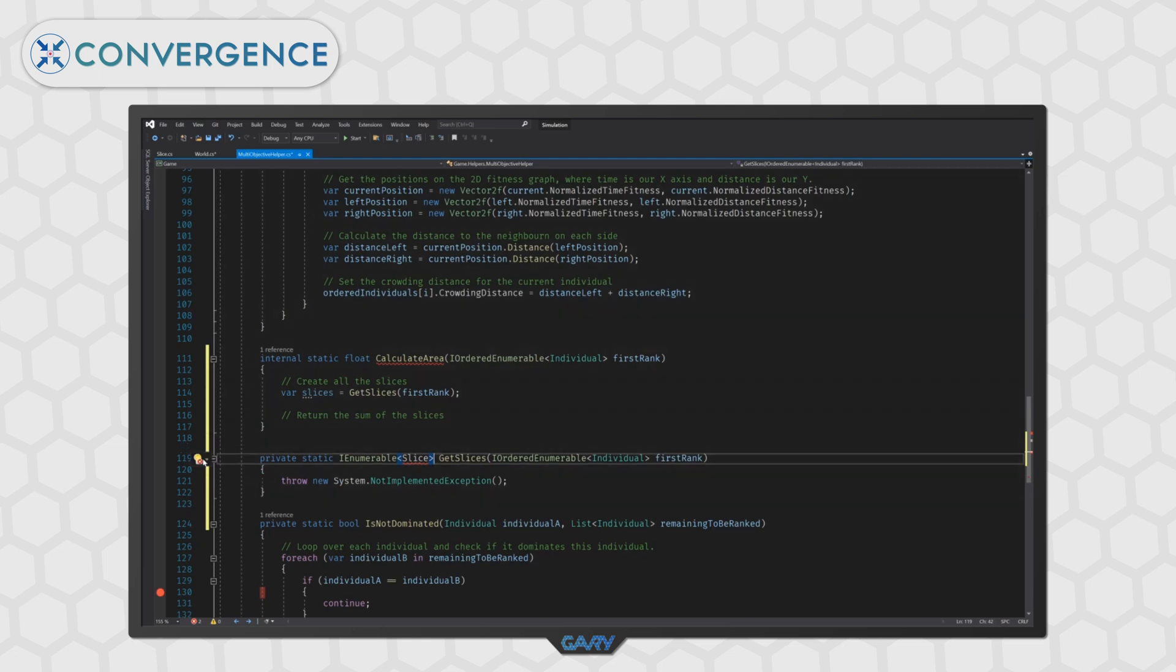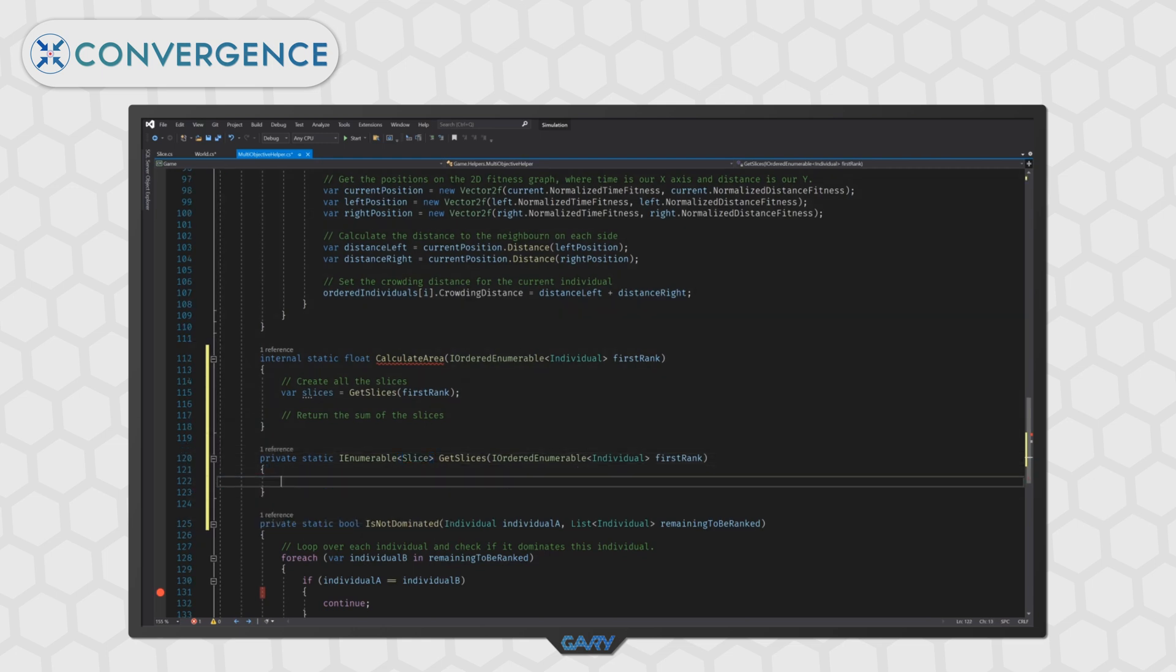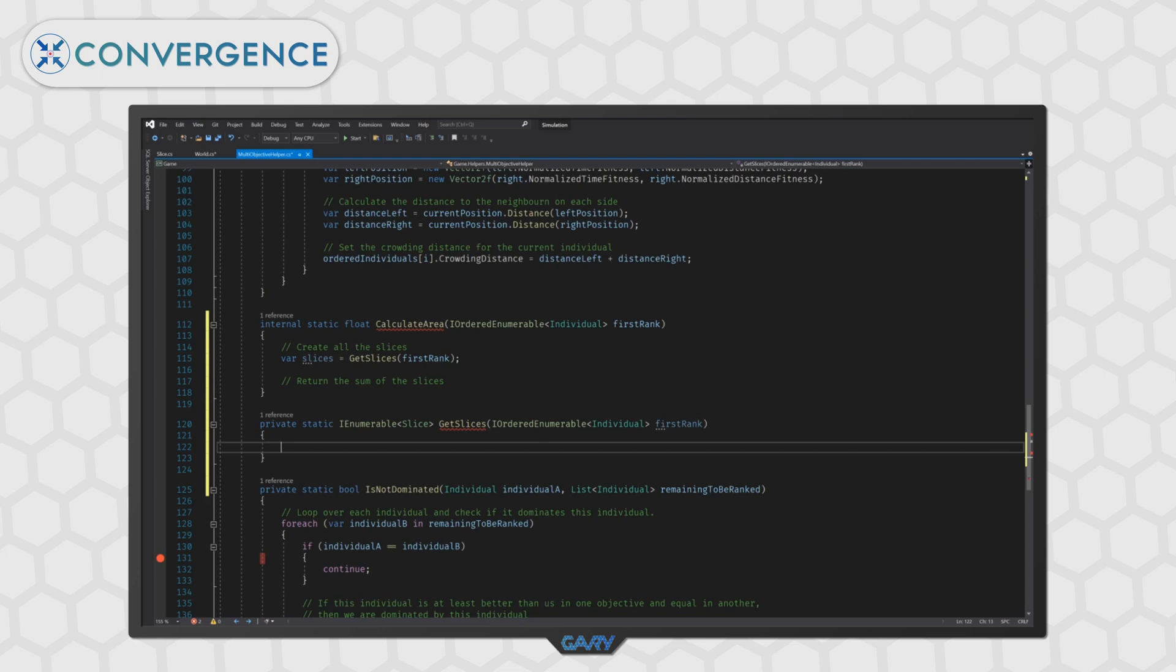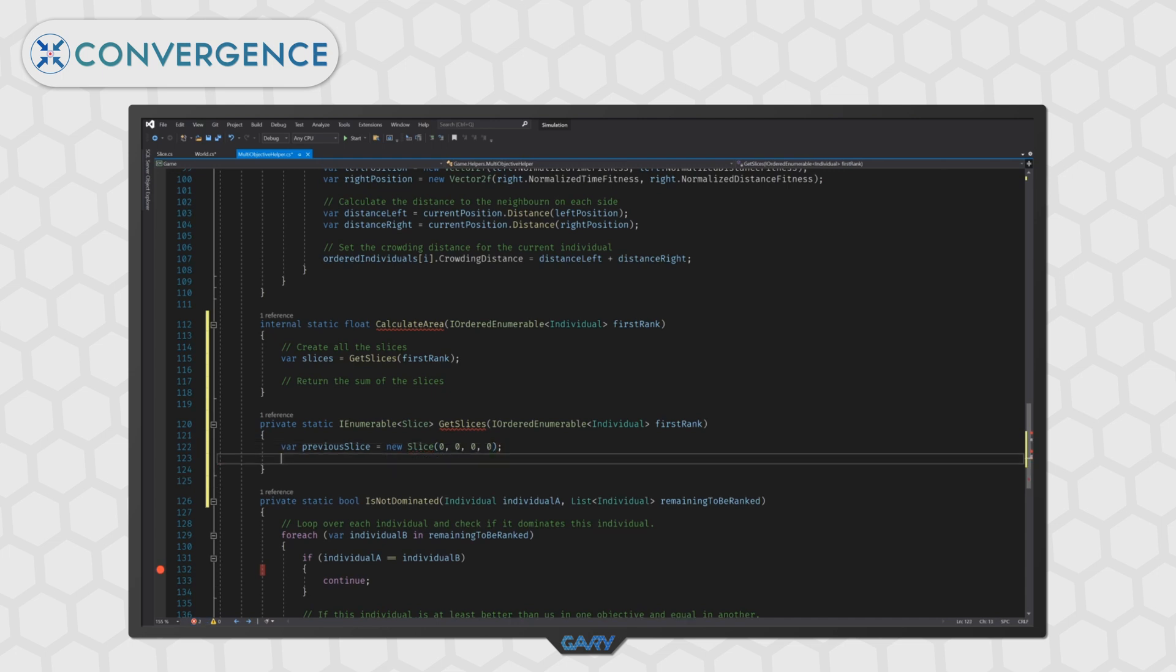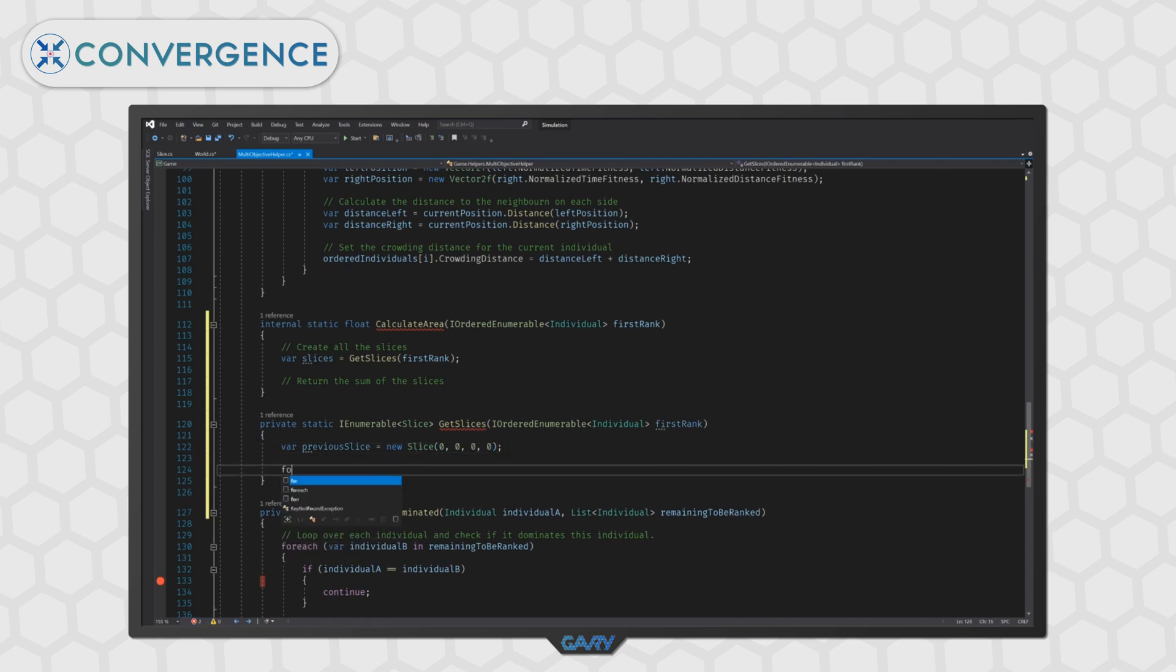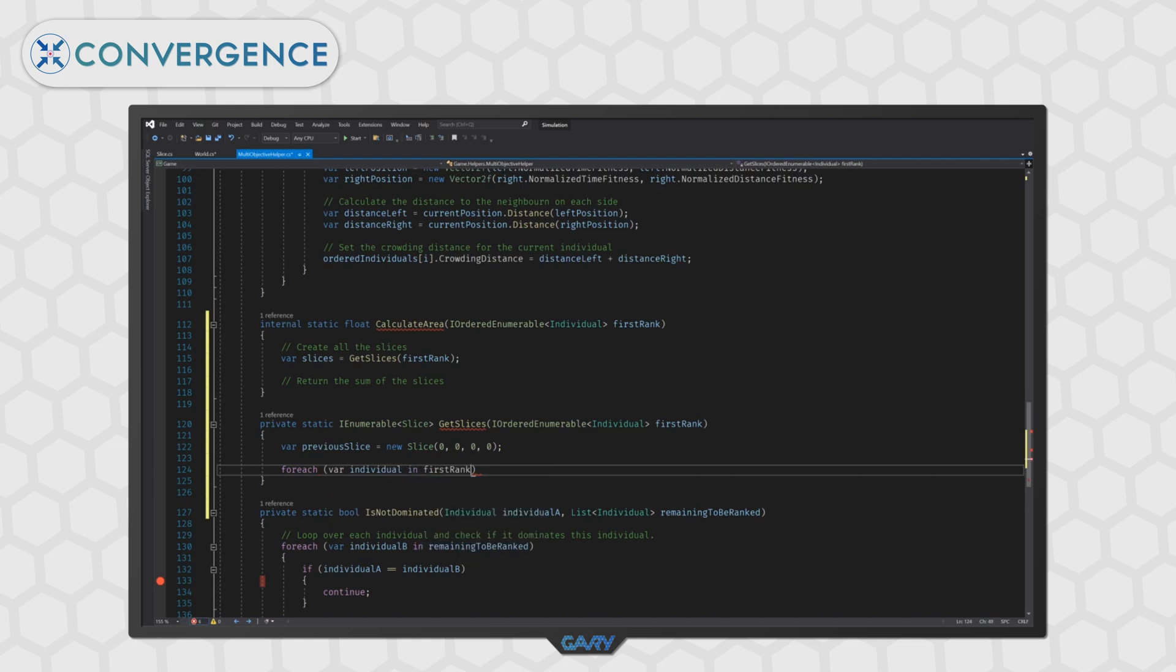Now, we need to keep track of the x value of our previous slice every time we're going through our loop. The simplest way I can think to do this is to create a new variable to hold our current or previous slice and as we go through the loop we will update it to reflect the last individual that we've added. To do this let's type var previous slice and it will be equal to a new slice and just for the first time we'll pass all zeros into the constructor. Then we want to loop over every individual in our first rank.